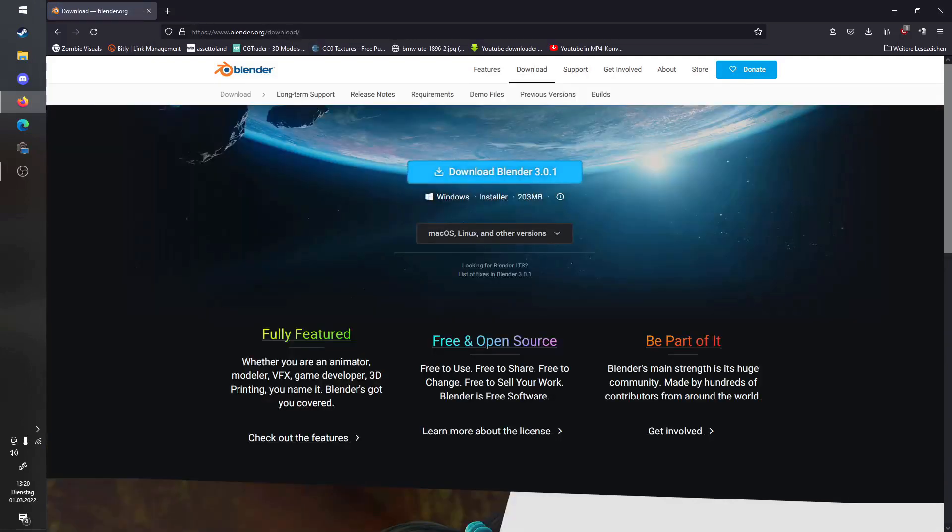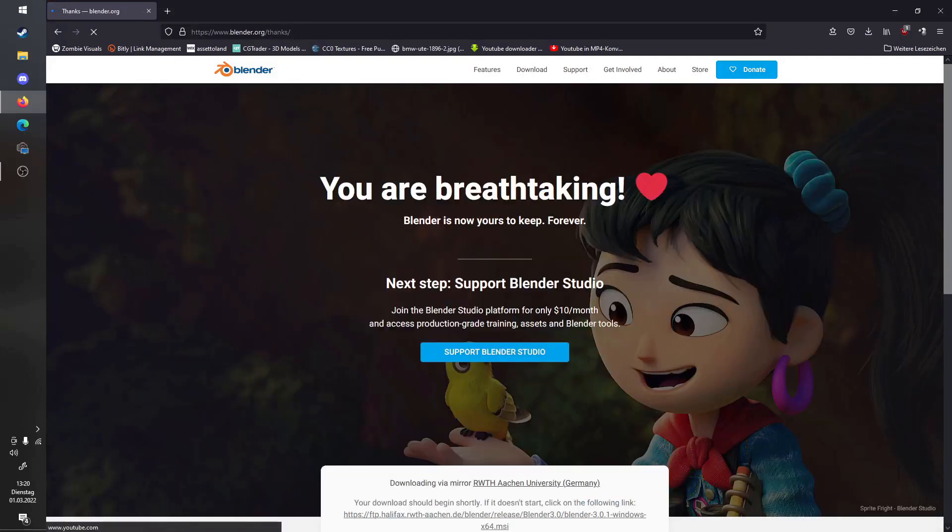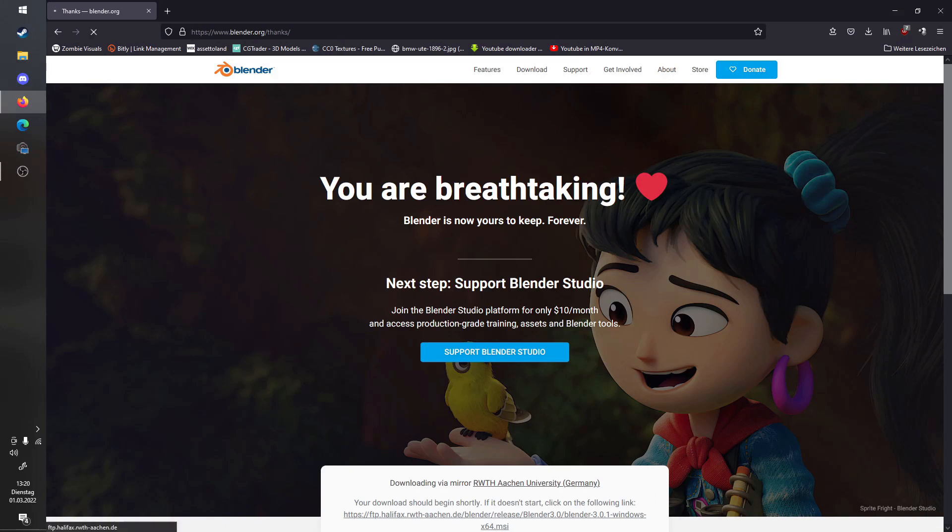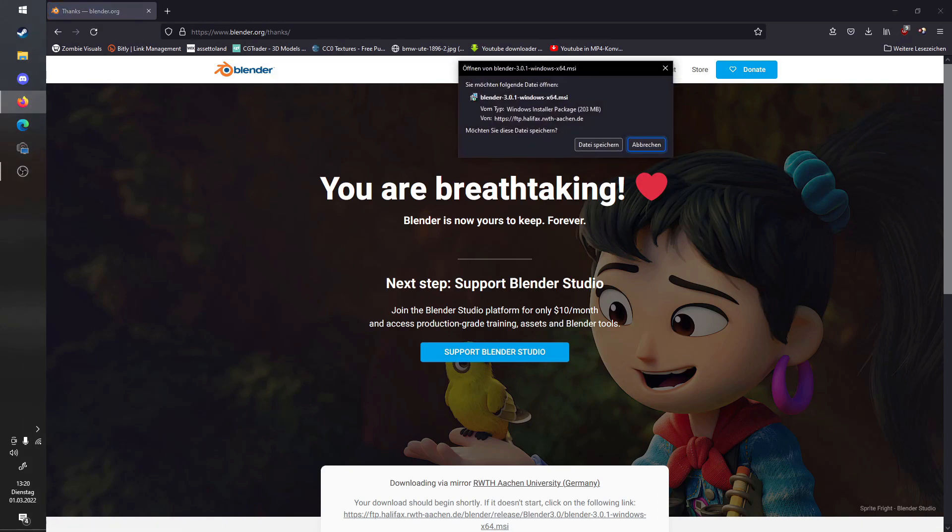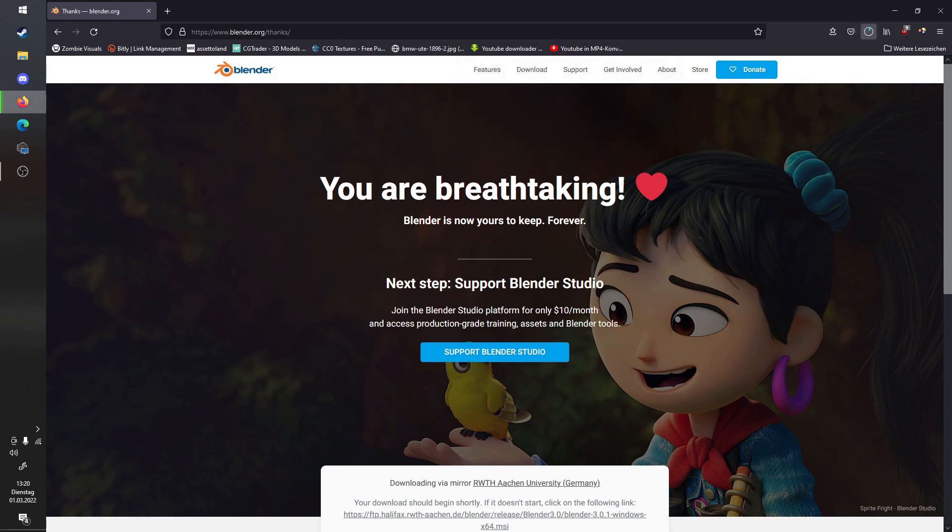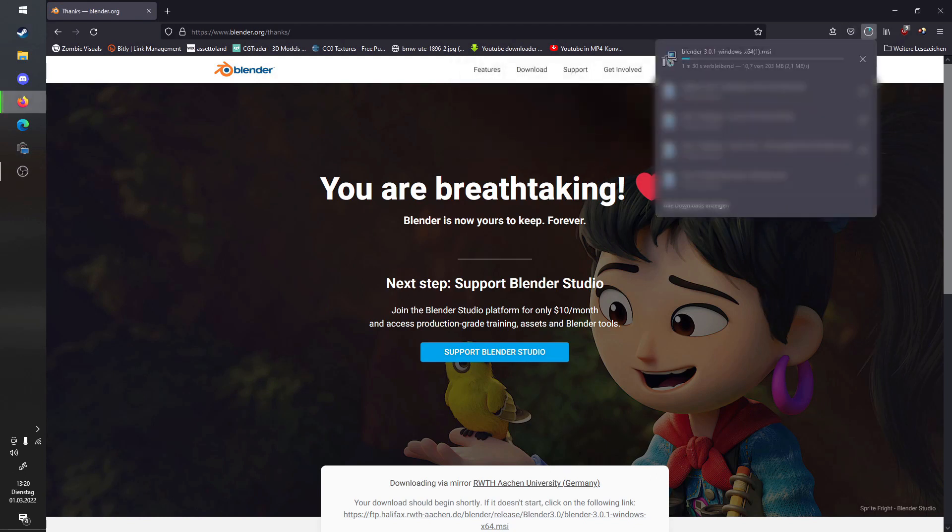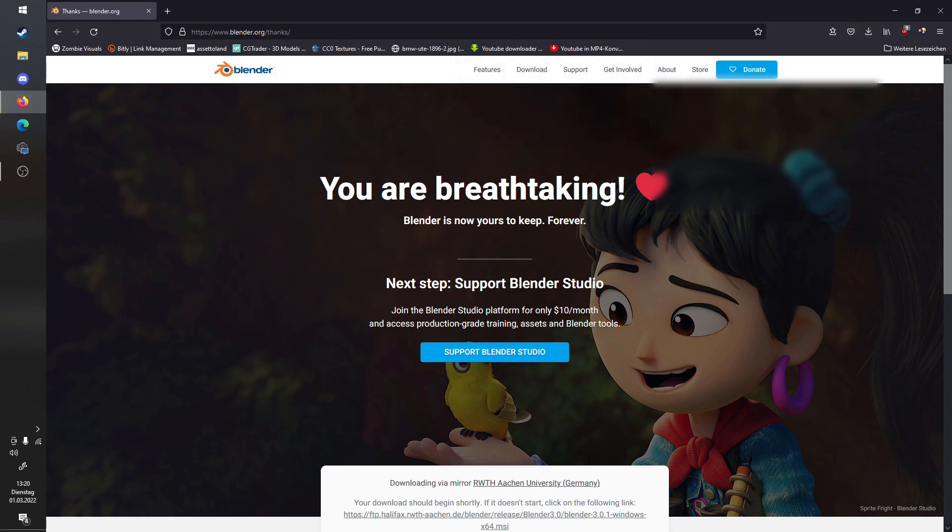The next thing you will need is a 3D software of your choice. I personally use Blender because it's free to use and it has quite a good amount of functions, and it's relatively easy to get into. Blender will be linked down below, or you can find it easily by going into your browser and searching for Blender or just type in Blender.org. Click Download Blender, then download the latest version, then just save the file and install Blender.